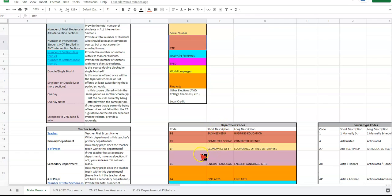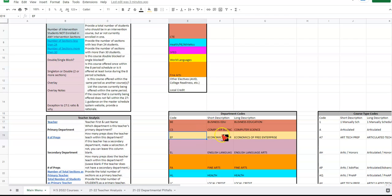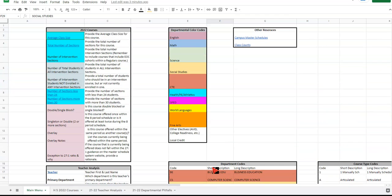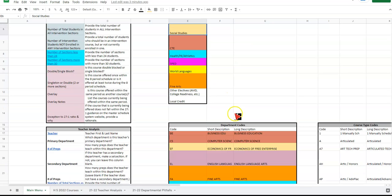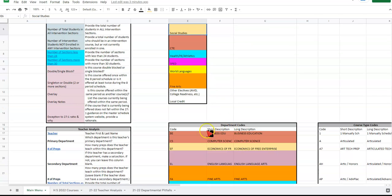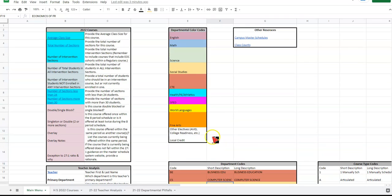Same thing with social studies—economics and free enterprise and social studies. Those are two separate course titles or have separate department codes, but we know them to be social studies. So we are color coding based on the departments you're familiar with on your campus, but just recognize that you're going to have more than one type of course tied to a specific department.